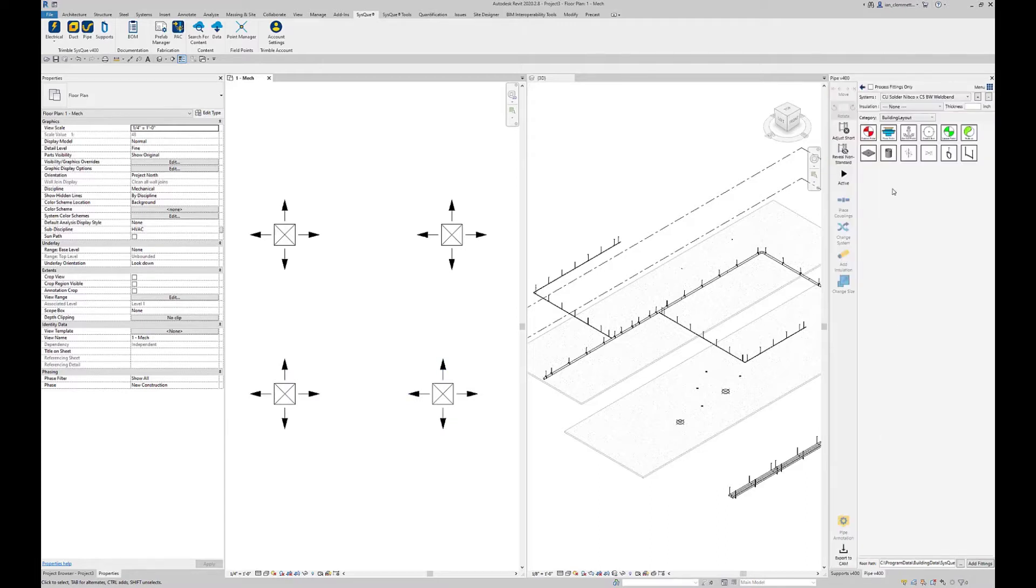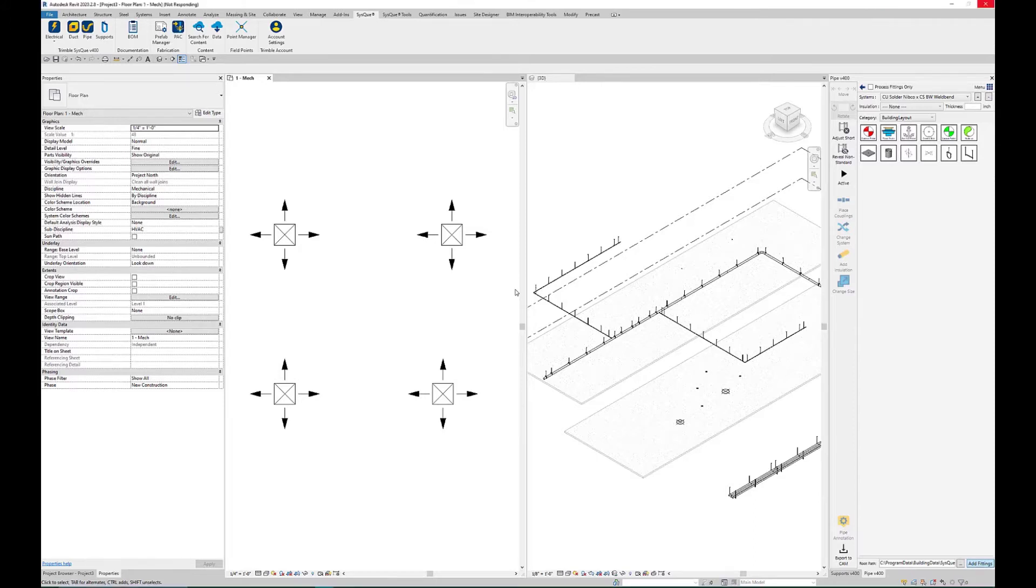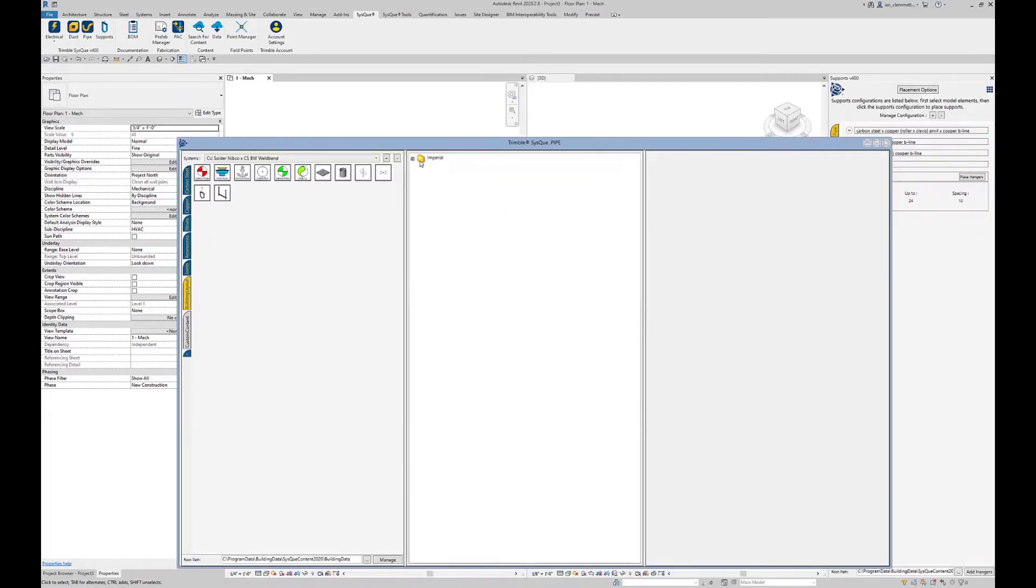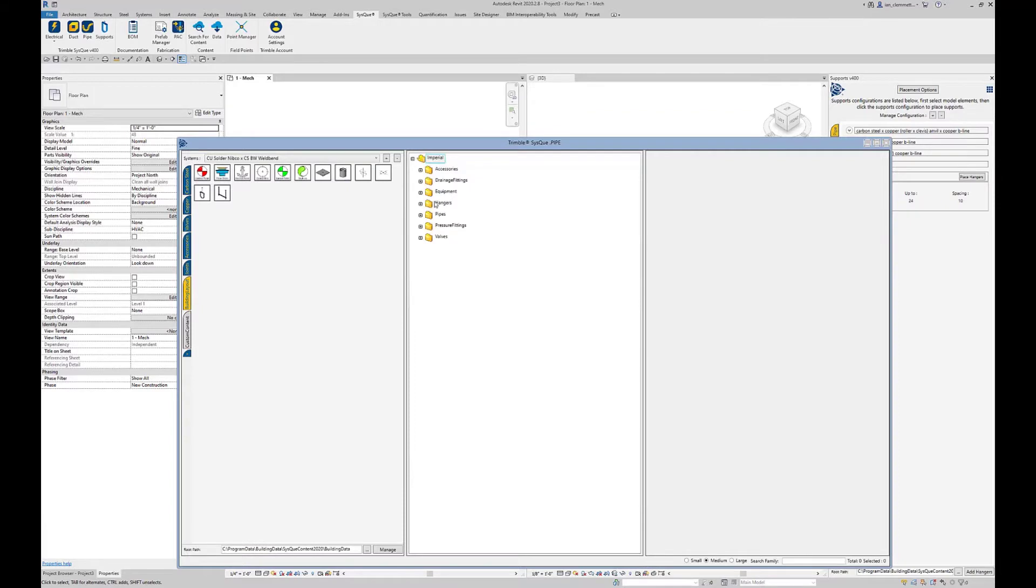From the pipe menu on the building layout tab, if you're going to add fittings, the first thing you need to do is get our user-defined point. So you're going to add fittings. When that comes up, we can go to imperial and hangers.